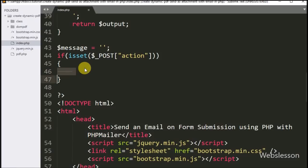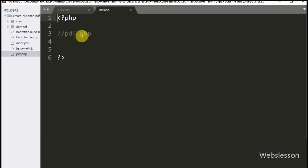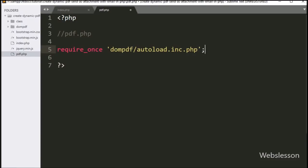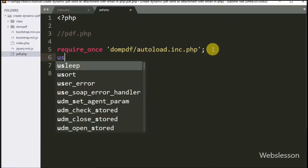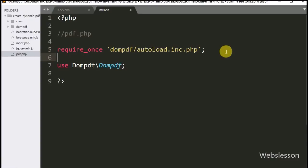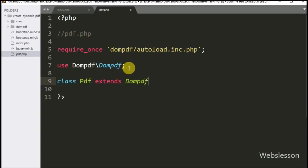Inside the if block, we first move to the pdf.php file to extend all properties of the DomPDF library into our PDF class. Here we write a require_once statement for dompdf/autoload.inc.php to include the DomPDF library autoload file. Below this we write a use statement: use Dompdf\Dompdf. Then we write class PDF extends Dompdf, creating a PDF class that extends all methods of the DomPDF class.